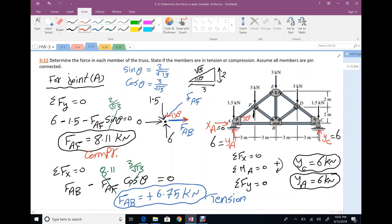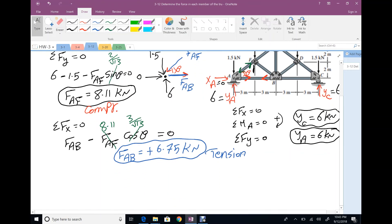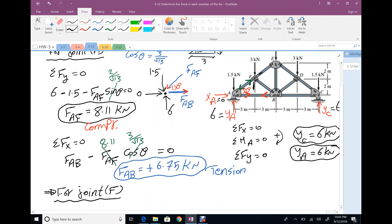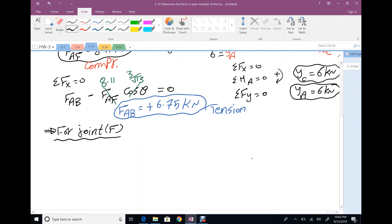Force in member AB is tension, so at the second joint it acts in the opposite direction. Force in member AF is compression, also acting in the opposite direction at the second joint. Moving to joint F: two unknowns remain — FEF and FBF — since FAF is now known as 8.11 kN.